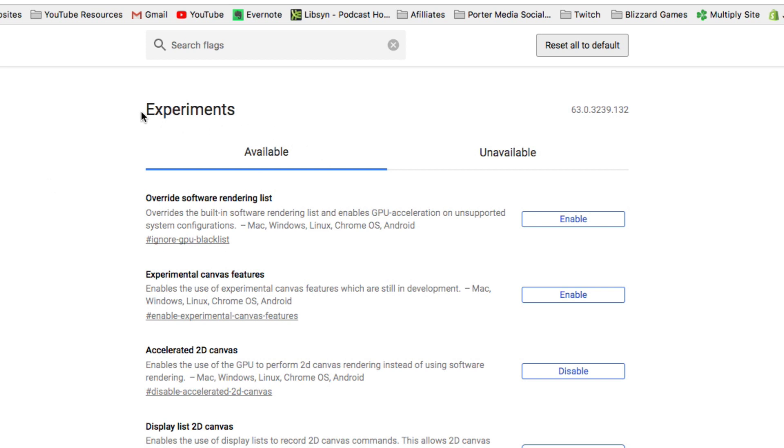You're going to see something here that says Experiments. Now these are things that you can install or enable within Google Chrome that they haven't pushed to the live version yet. Again, it will tell you that these are experiments. It could mess some stuff up, so know that going into it.